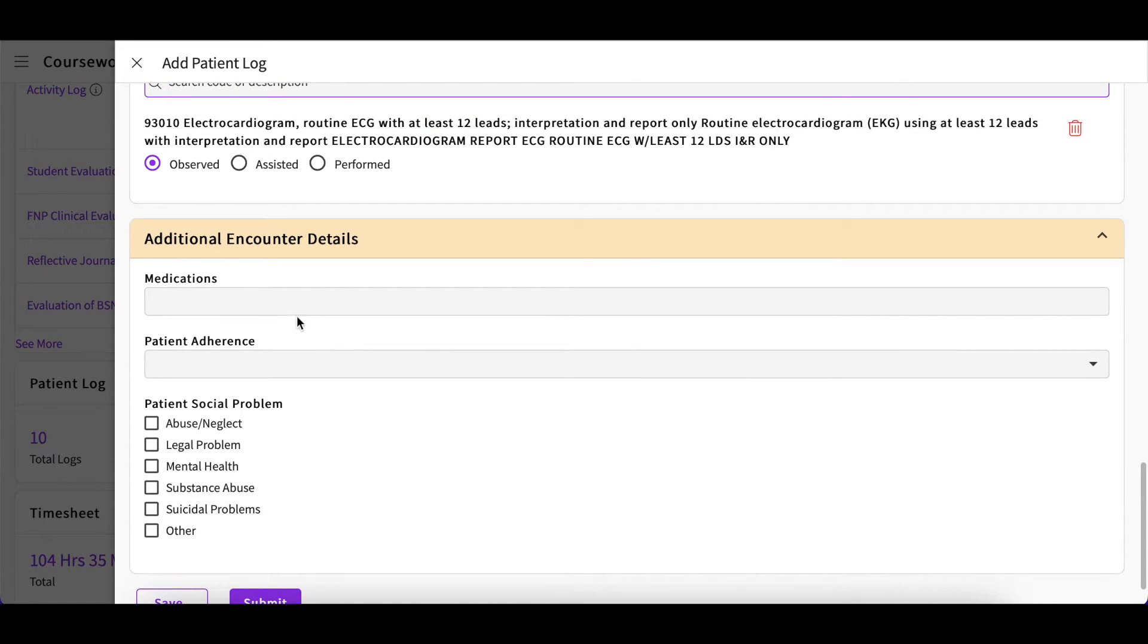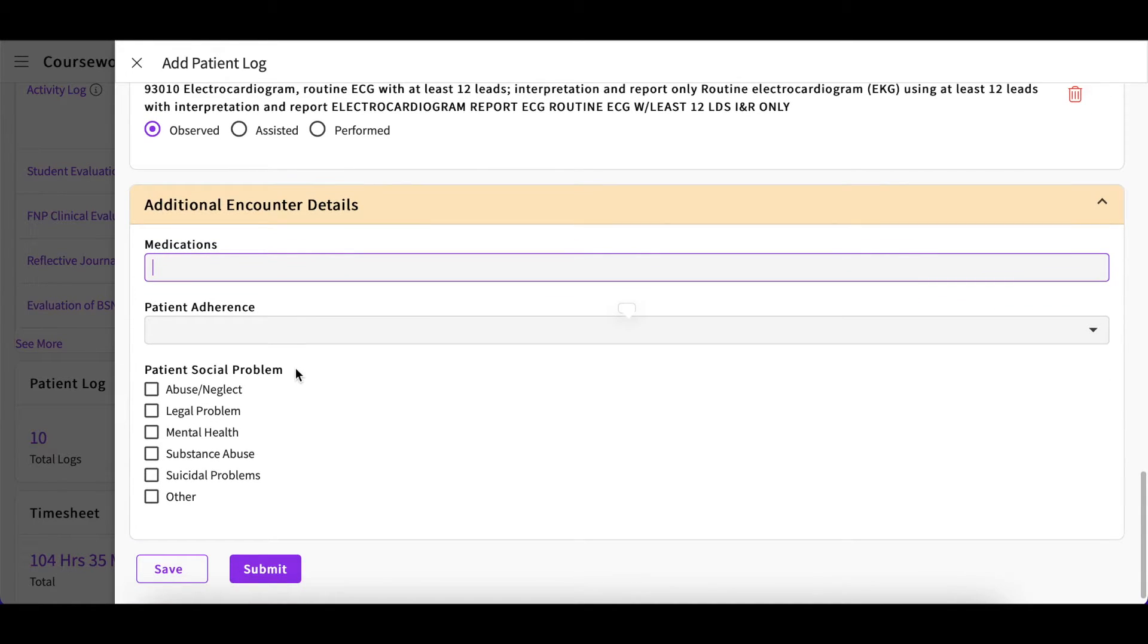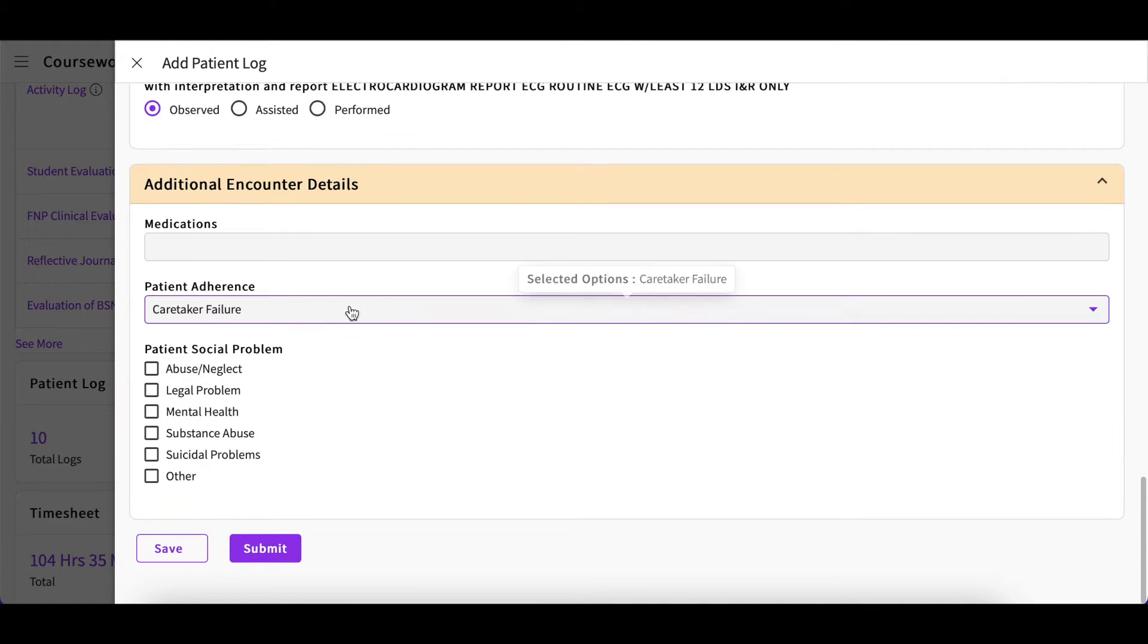Lastly, you will have a section for any additional encounter details. This is where you may add any medications your patient was prescribed. You can also provide details on patient adherence and patient social problems if needed.